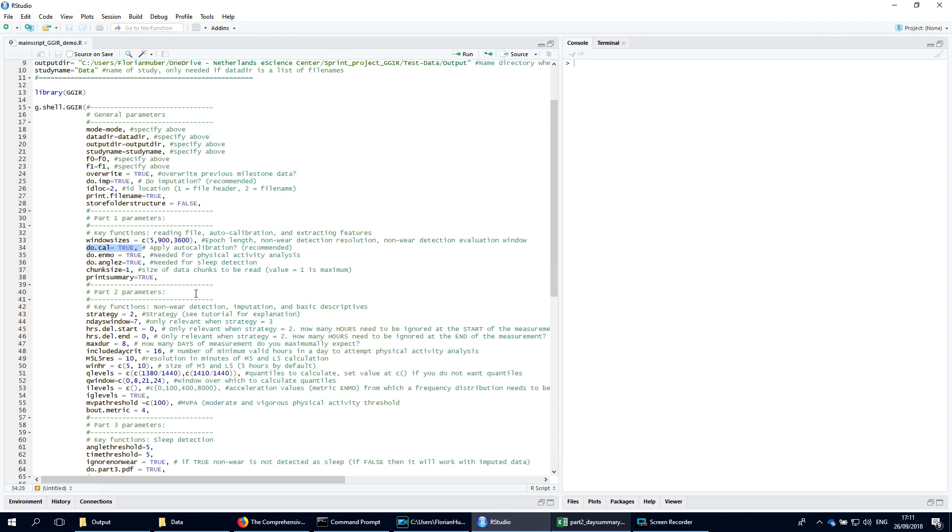The way the data is aggregated can be done with one or multiple metrics, which attempt to separate gravitational and movement related acceleration. In the background, the output of part 1 and the other parts are stored in milestone files. With argument override you can specify whether these milestone files need to be overwritten if they already exist, which helps to avoid doing double work.